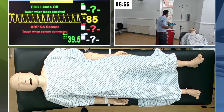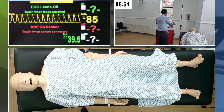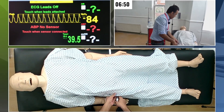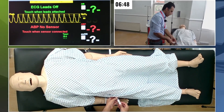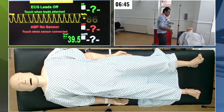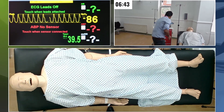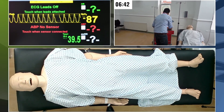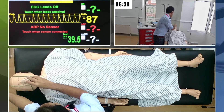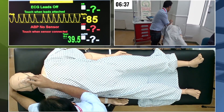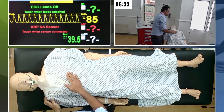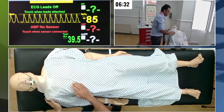Let me give you the medication quickly. Here is adrenaline given 1 in 1,000, 0.5 mils. You will start feeling better. I'm going to give you oxygen. Please bear with me. You'll soon start feeling better. Don't you worry.